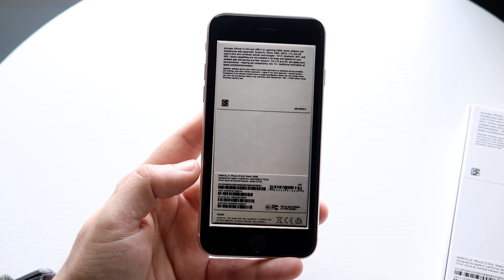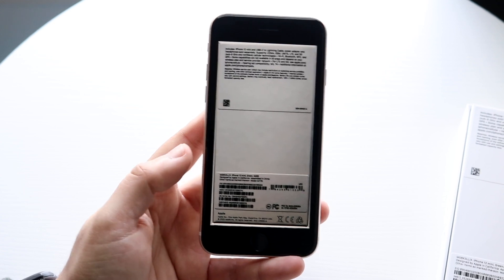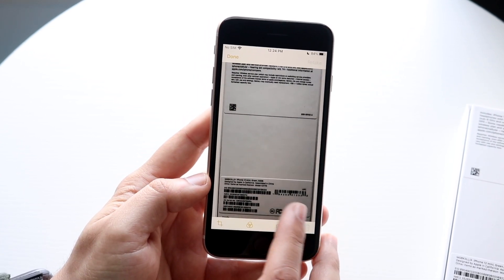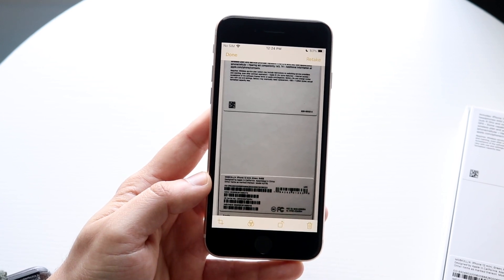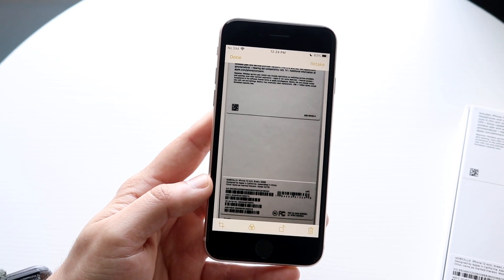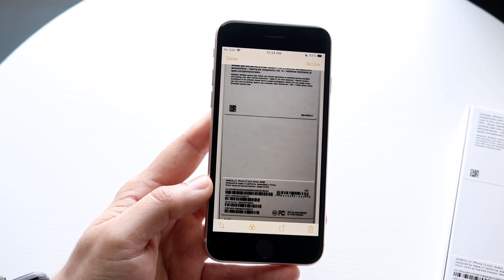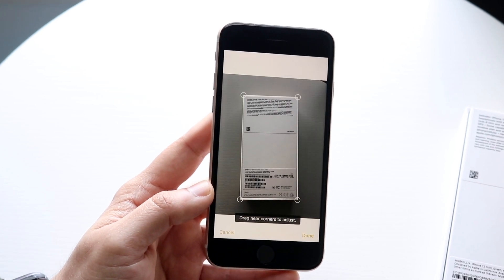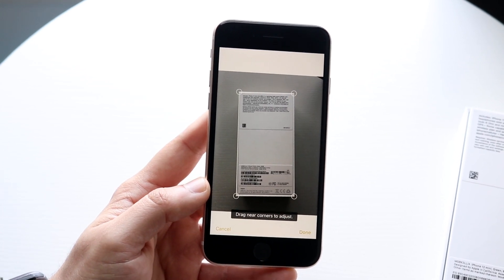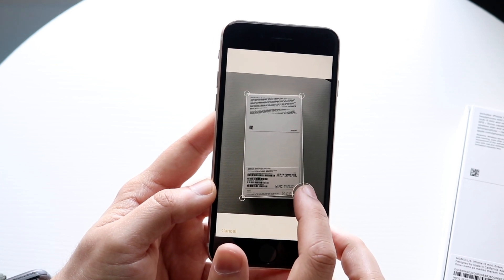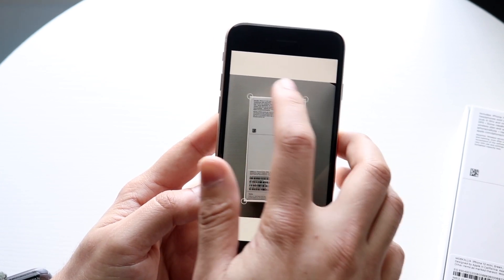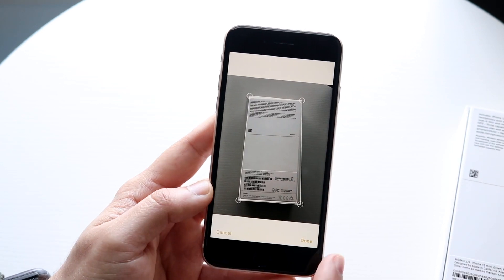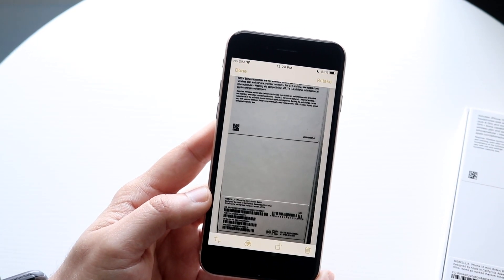Once it captures the document, you can delete the scan if you don't like it, or keep it and configure it. This is where you can edit the image. I typically click on the bottom left corner and adjust the document to be more aligned. I'll take these corners and position them a little bit better, and then click done.